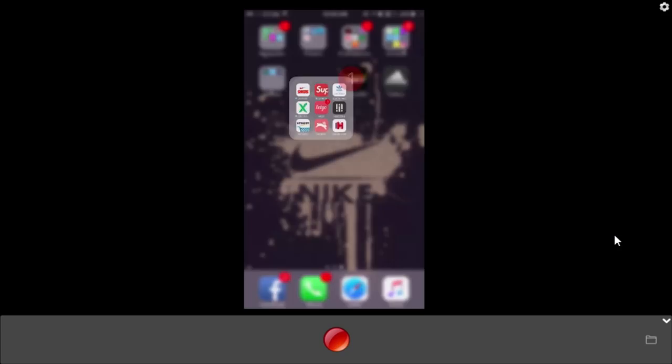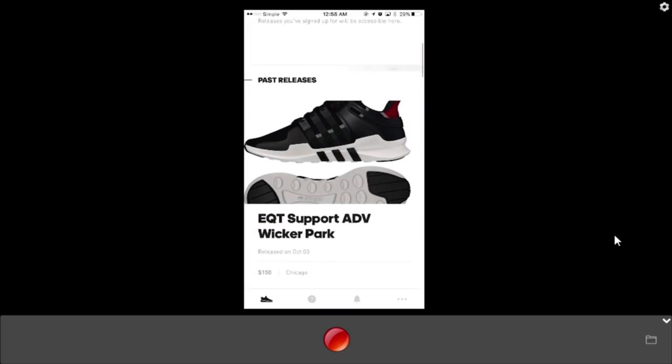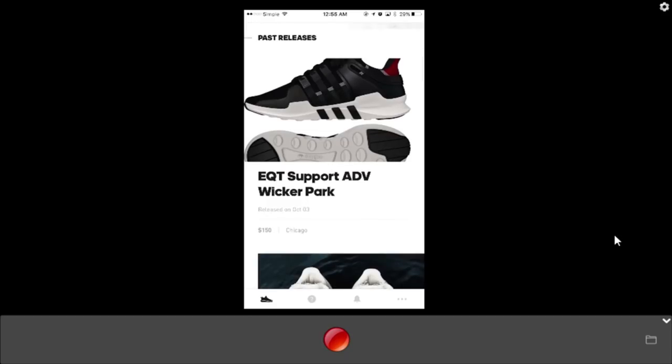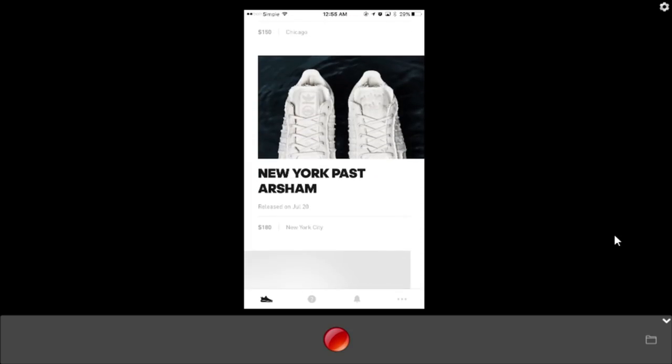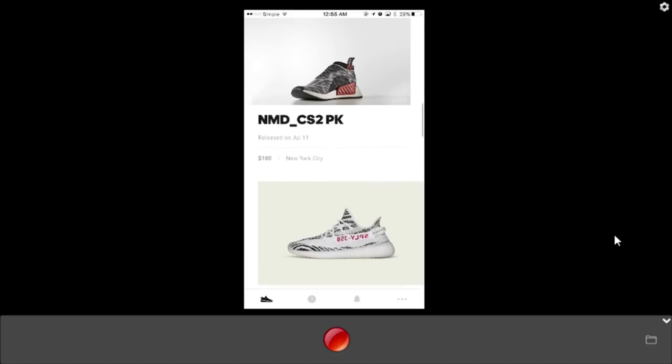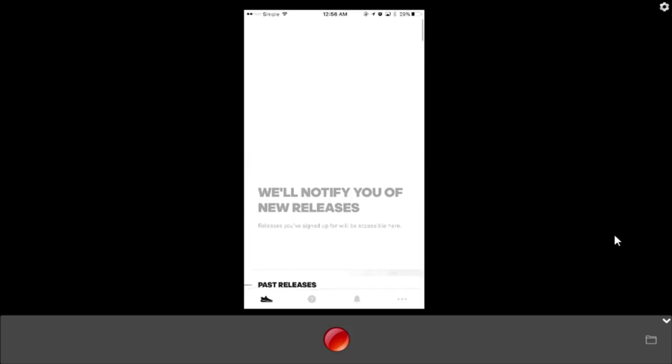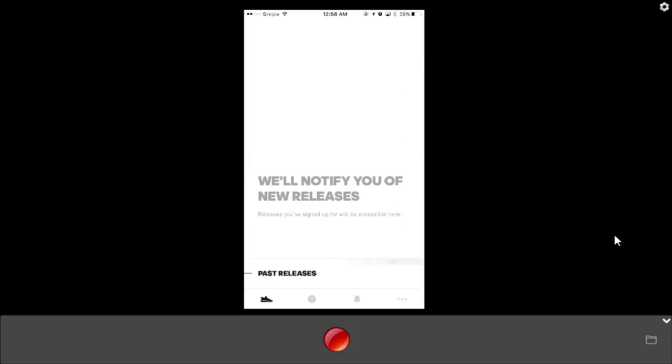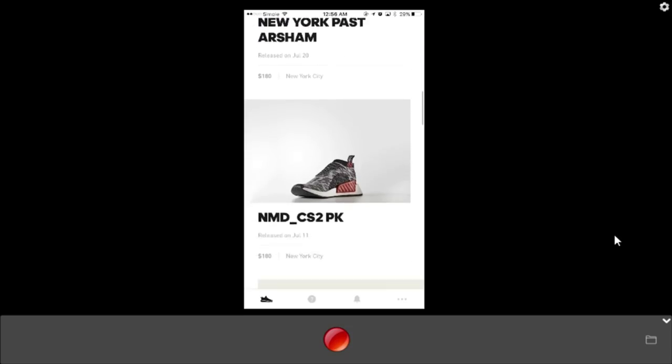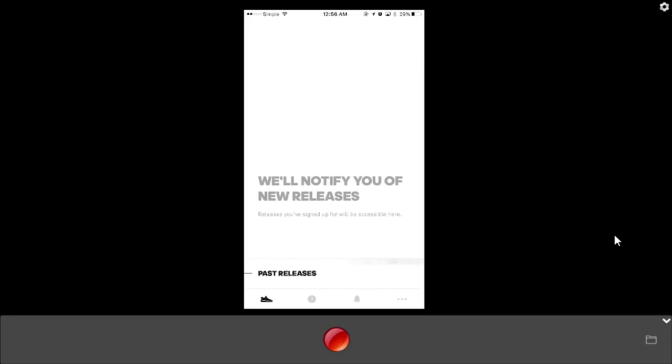Last time Adidas actually ended up using this app and the Confirmed system was back in October 3rd for the EQT Support Advantage Wicker Park, and I think that was only released in Chicago. Before then you got the New York Past Arsham which was only released in New York back in July. From June till now they've only used this about four times and they were like you know what, I think they're about done with Adidas Confirmed.